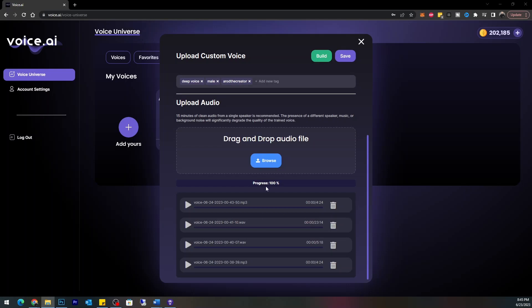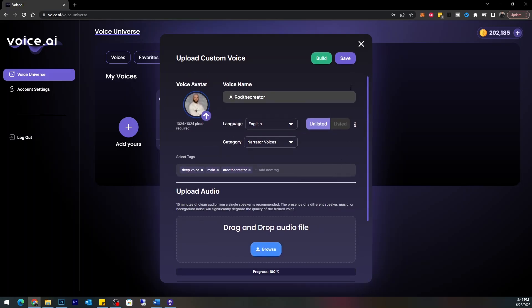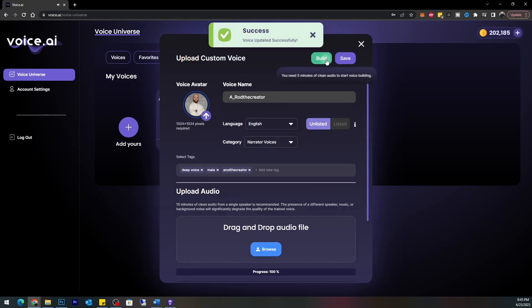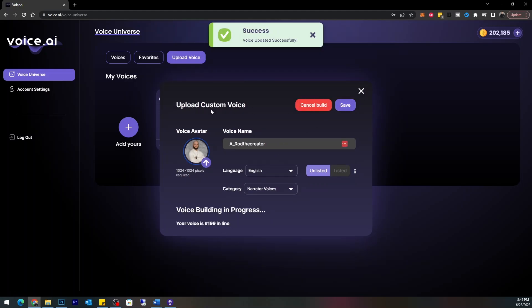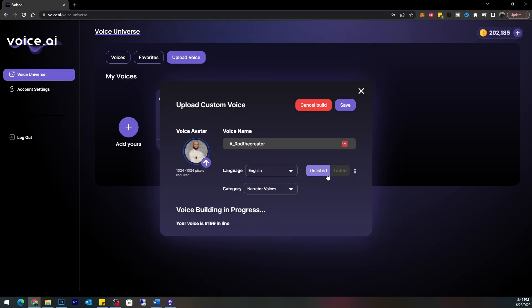I'm giving them as much as they're requesting — 15 minutes — actually I'm giving them a lot more than that. Let's save that right now and build it with what it has. It says 'Upload Custom Voice — voice building in progress, your voice is 199 in line.' That means this is being hit heavy, which is pretty cool — users are actually jumping on this. I hope my videos helped you get started. This is a scary but cool tool.